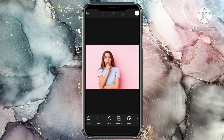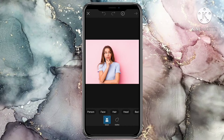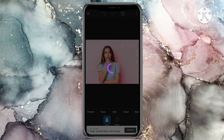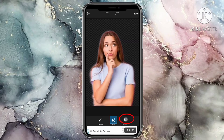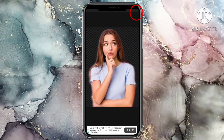After this, scroll to the cutout tool and then click on person to auto select the person in the image. Click on preview to see if your image is cut out perfectly, then save.